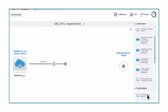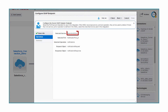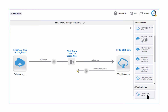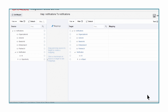Next, James configures the target of the integration — E-Business Suite — and selects opportunity sync as the operation. The next step is to create the data mappings between these two endpoints. Typically, this is the most complex and time-consuming part of delivering an integration. However, with the simple data mapper in ICS, James can easily drag and drop to create the mapping.